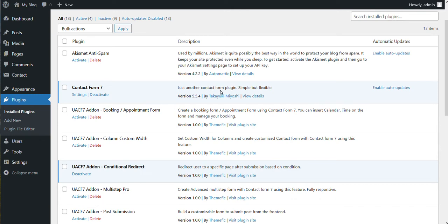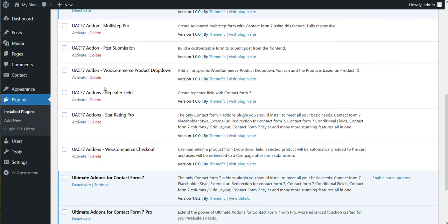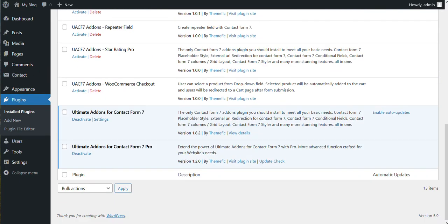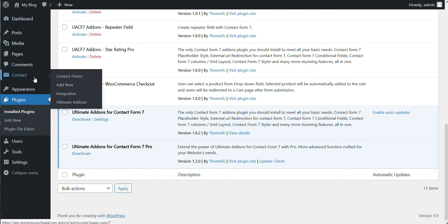So as you can see, Contact Form 7 is installed, conditional redirect add-on is installed, and our pro version of the plugin is installed as well.